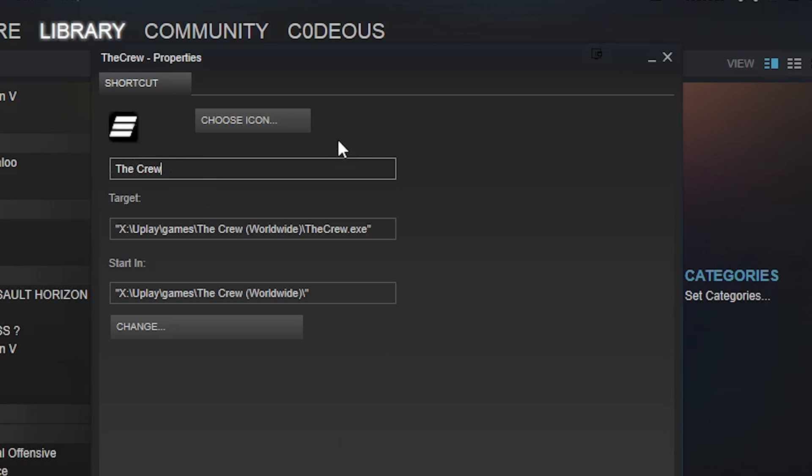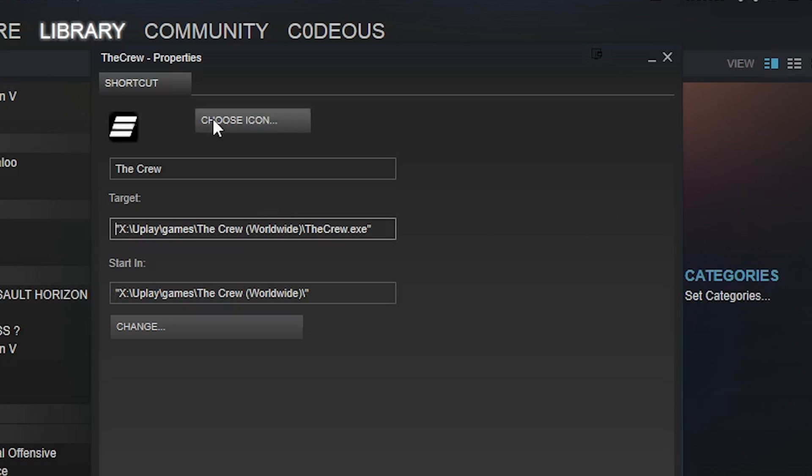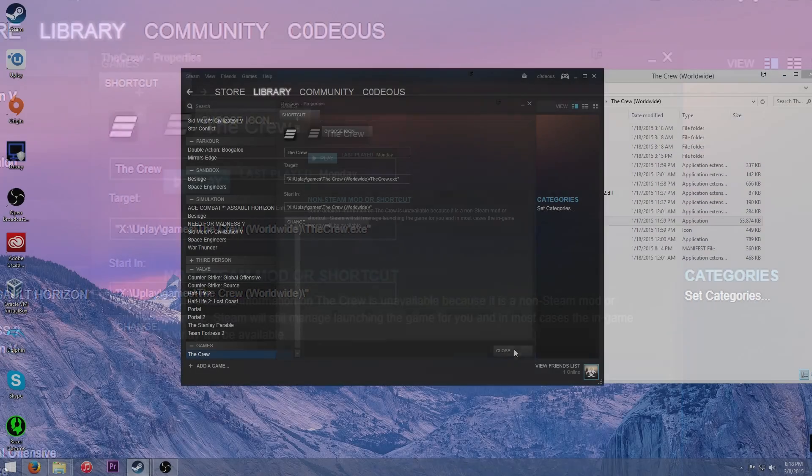You can even change the icon. And I wouldn't mess with any of this stuff because it can potentially mess up how the game launches. But if the icon doesn't show up correctly, you can set your own icon or whatever.